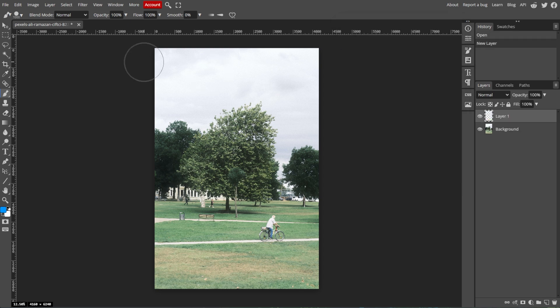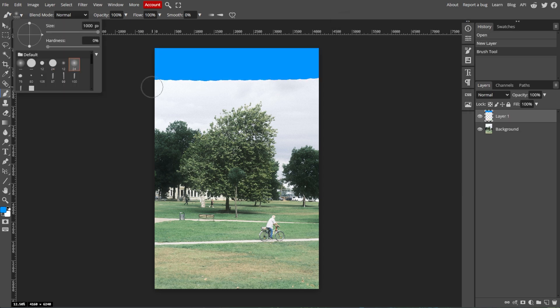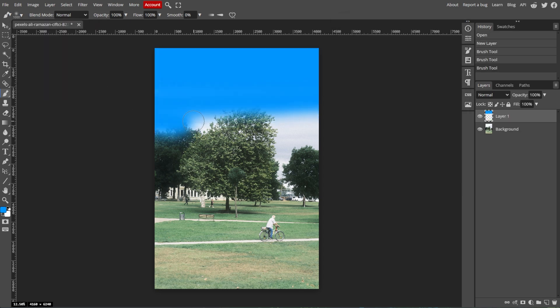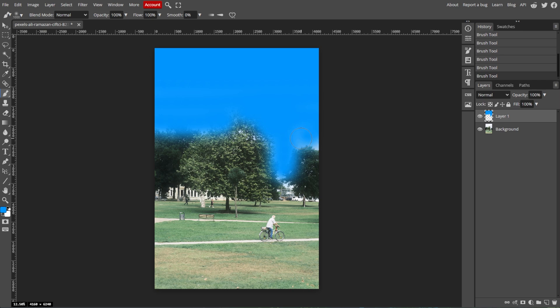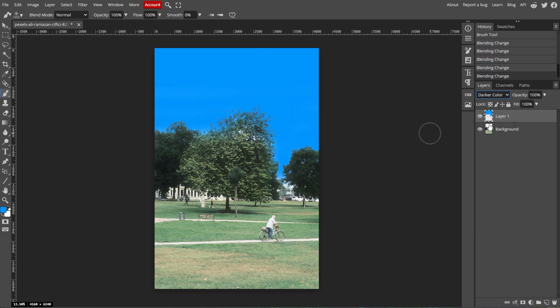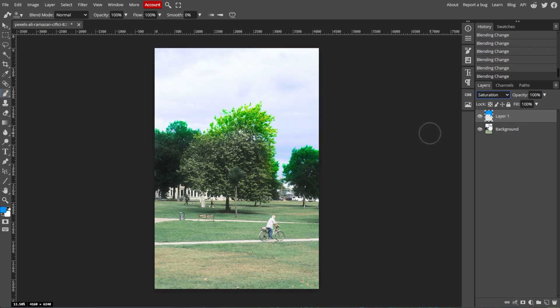Once you've set the brush size, test it out on your canvas. If it needs further adjustment, repeat the steps above until you get the desired size.